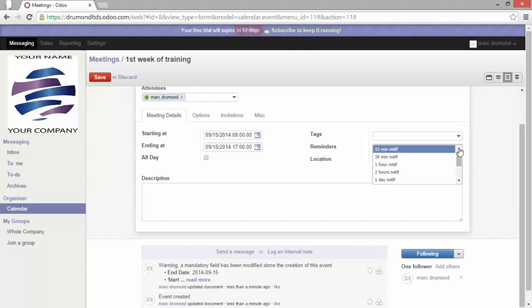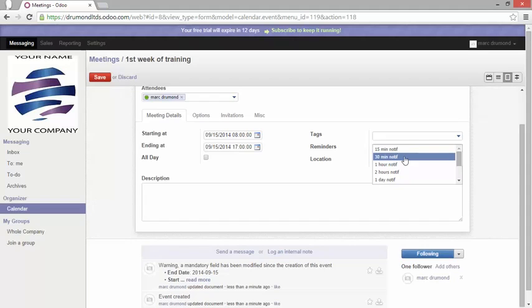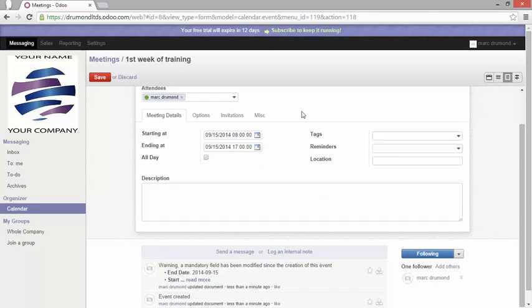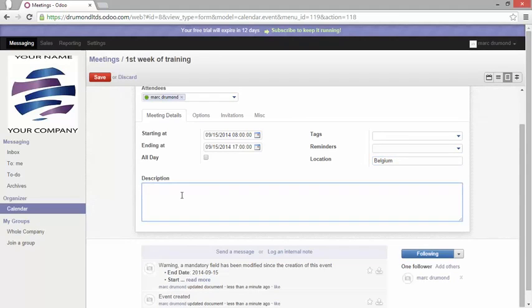I can set up some reminders 30 minutes just before as a notification, just to remind me in my instance that I will have a meeting upcoming. You can put a location as information and a description.